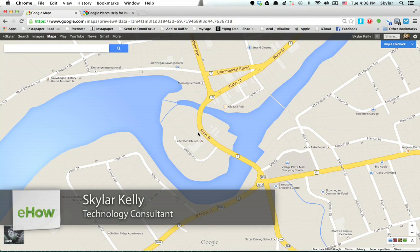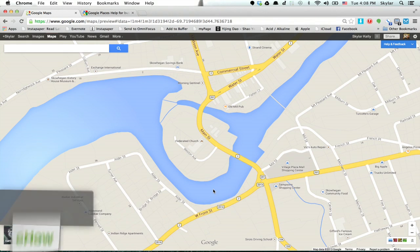Hi, I'm Skyler. If you'd like to contact Google Maps support, check this out. Alright, I'm in Chrome and looking at Google Maps.